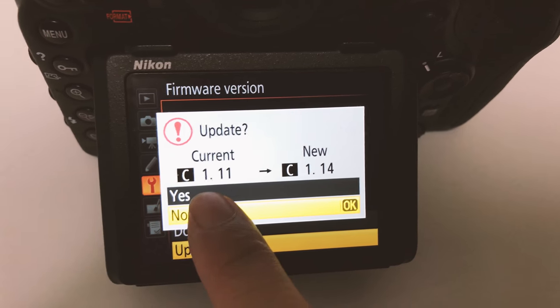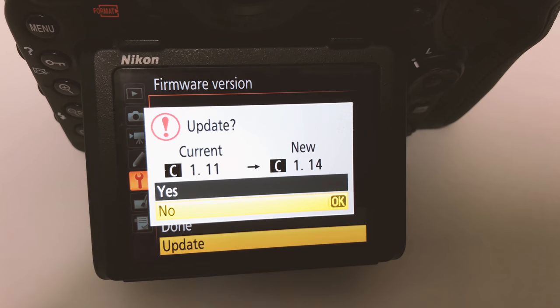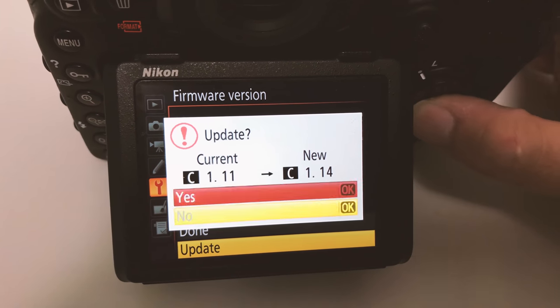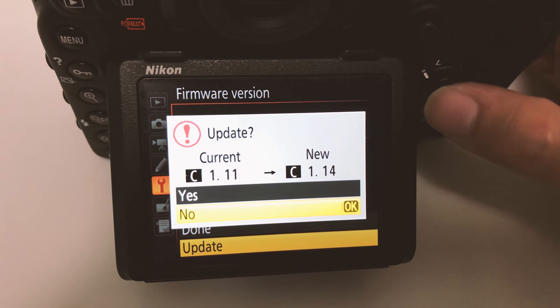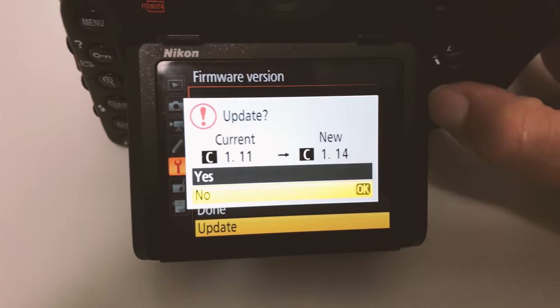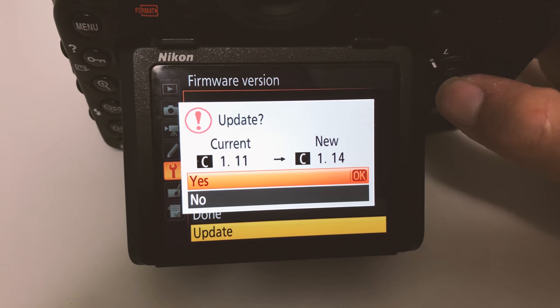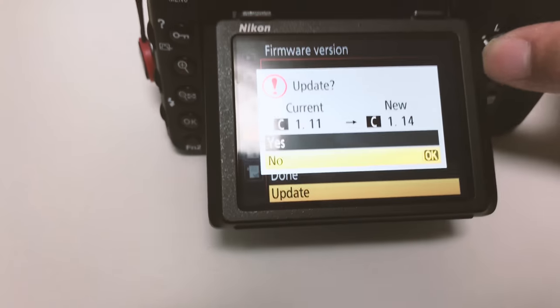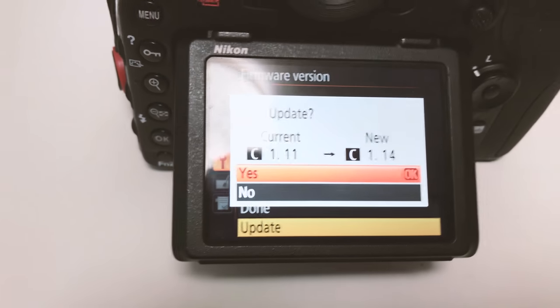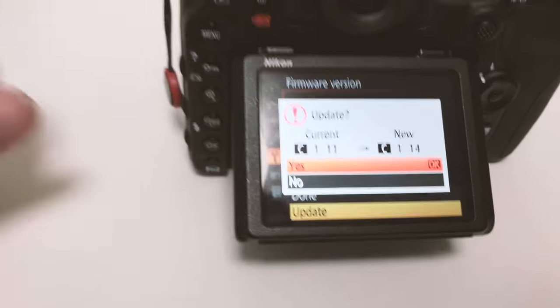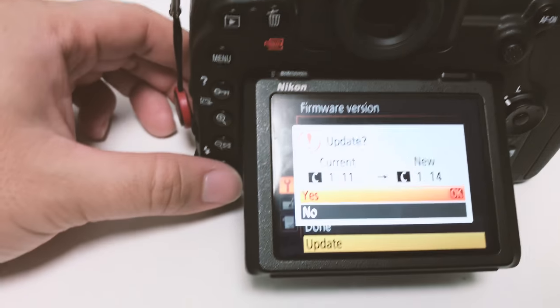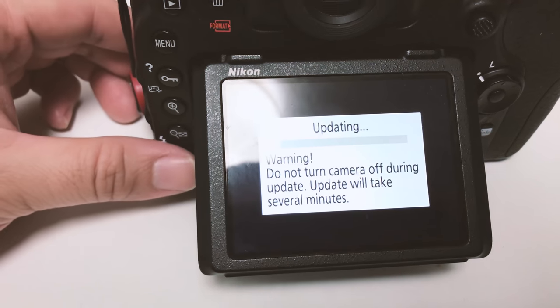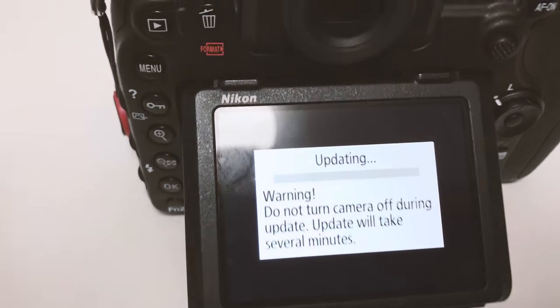You're gonna select yes. You have to actually hit the OK button instead of the center button right over there. Now it's updating.